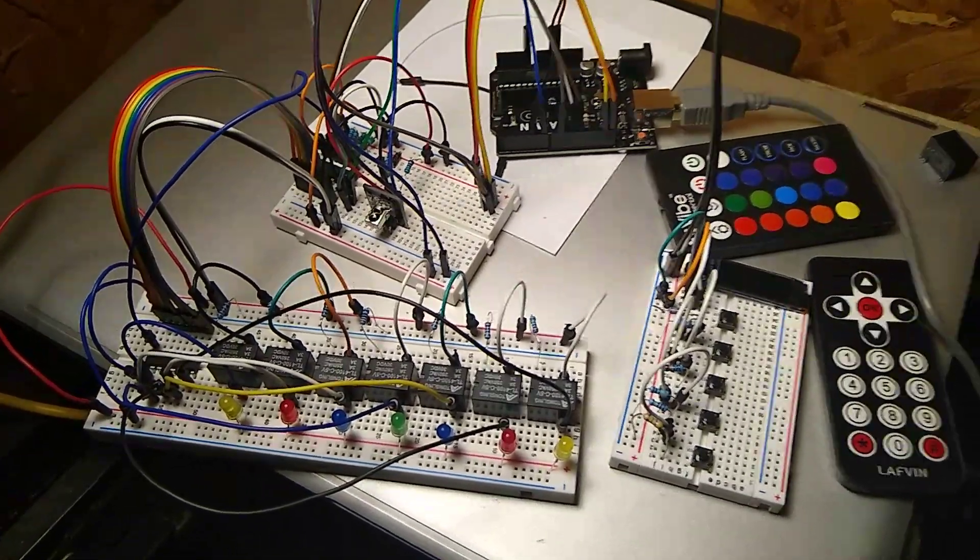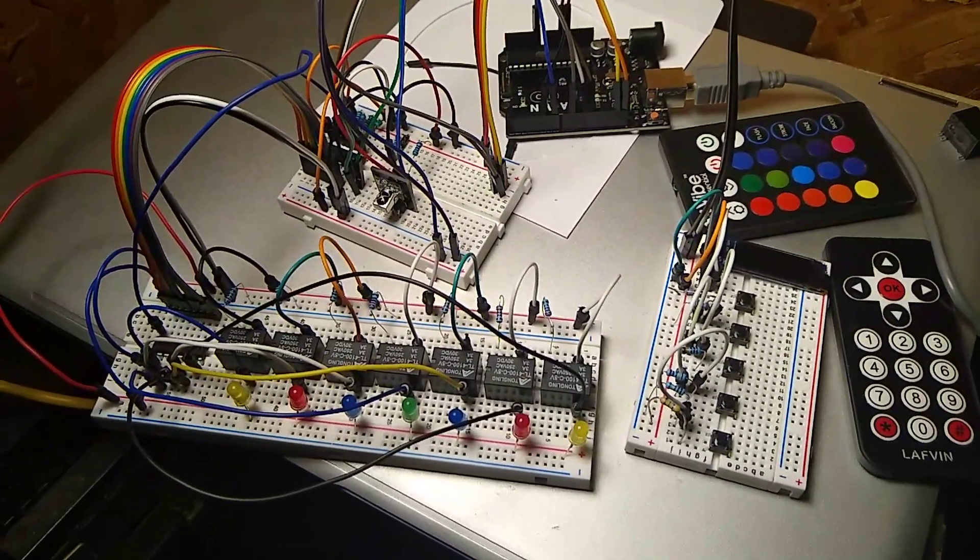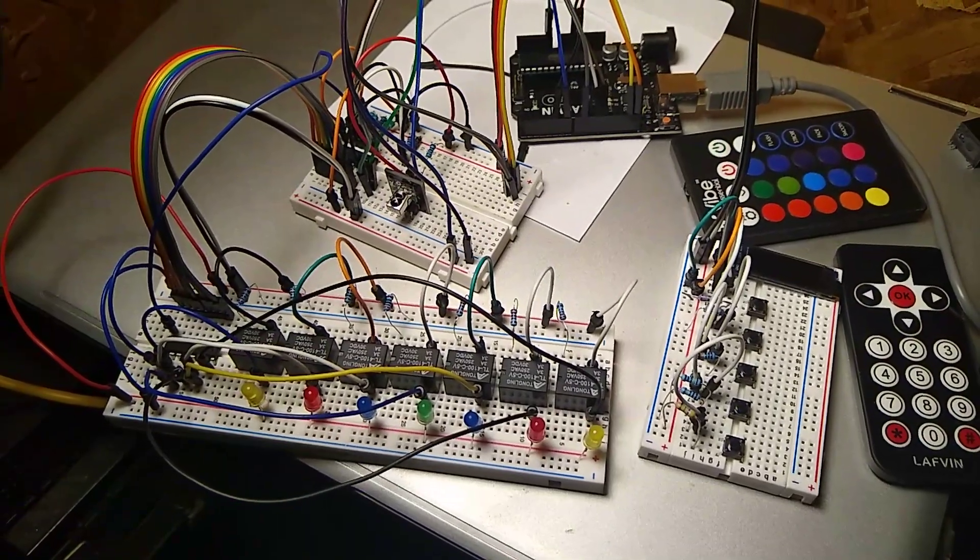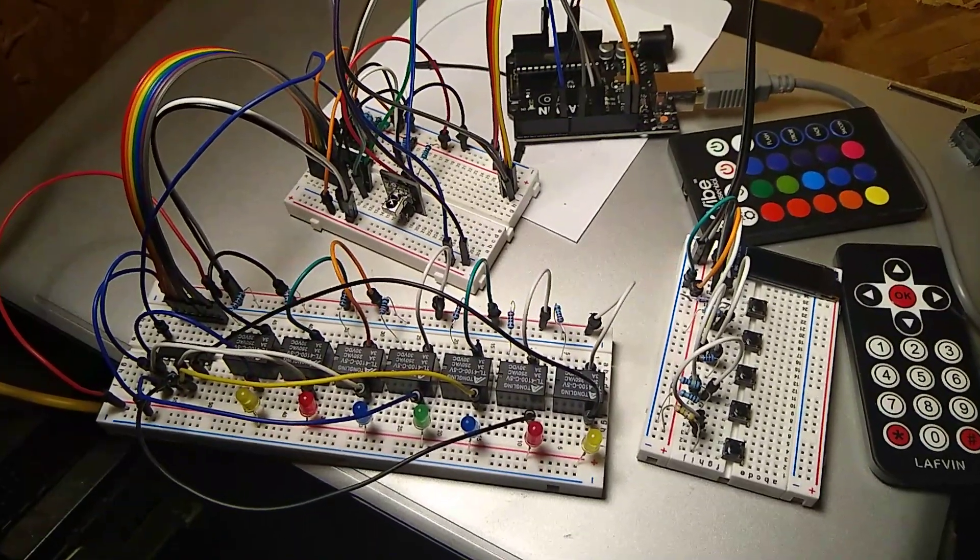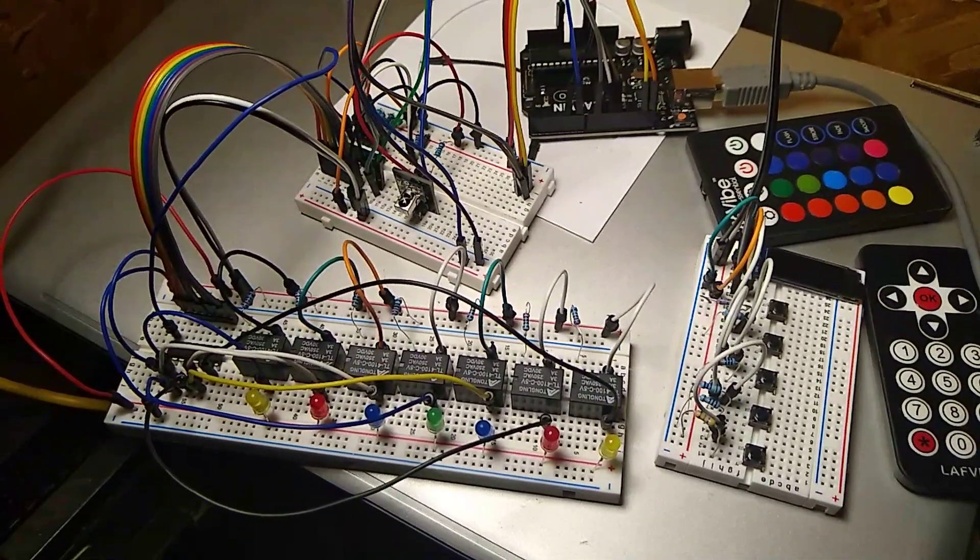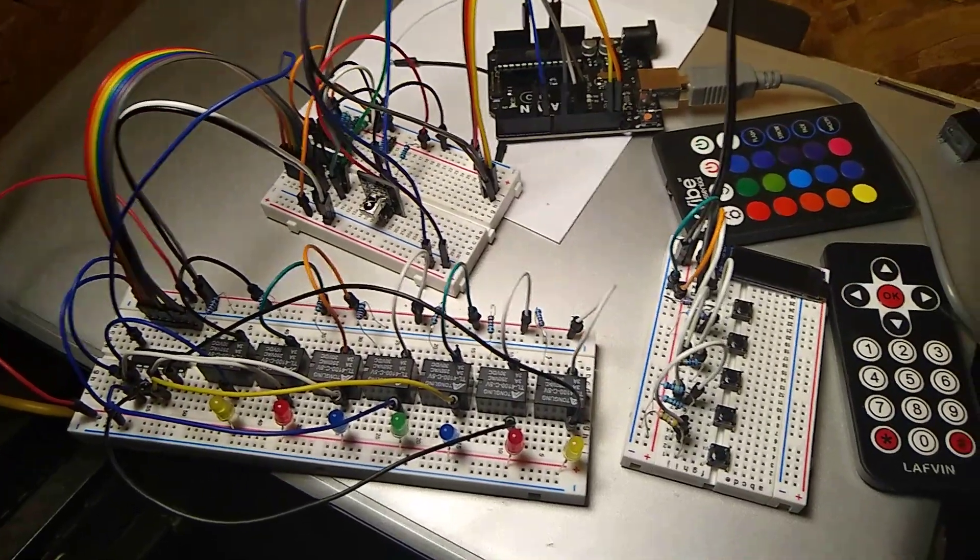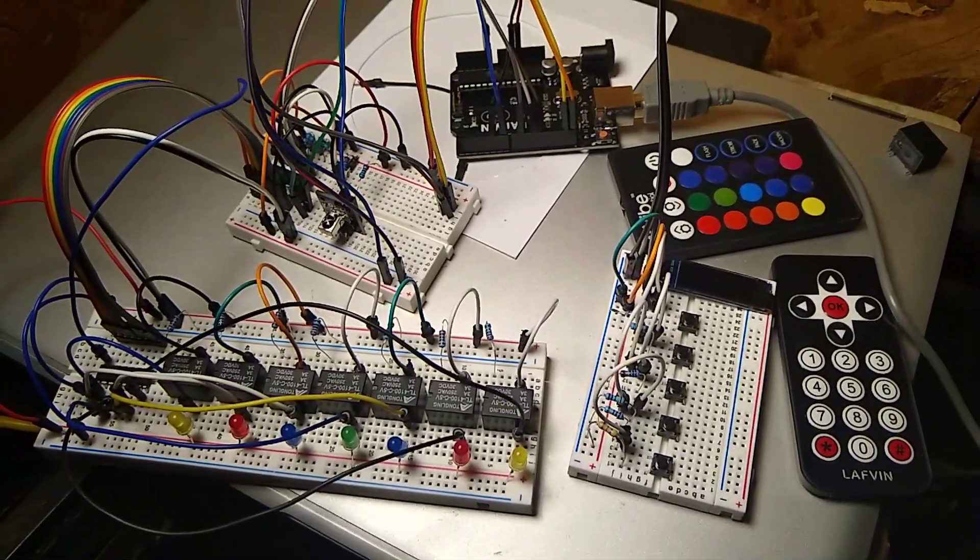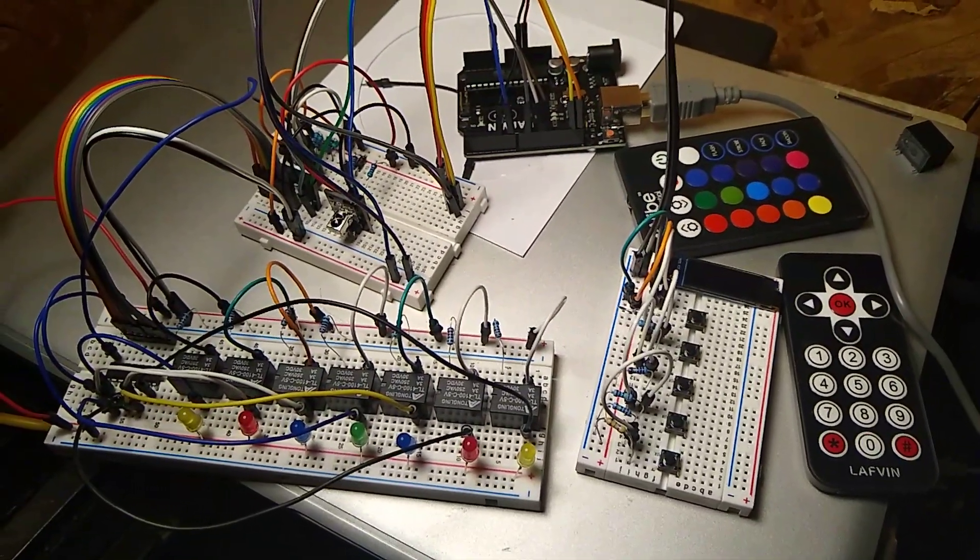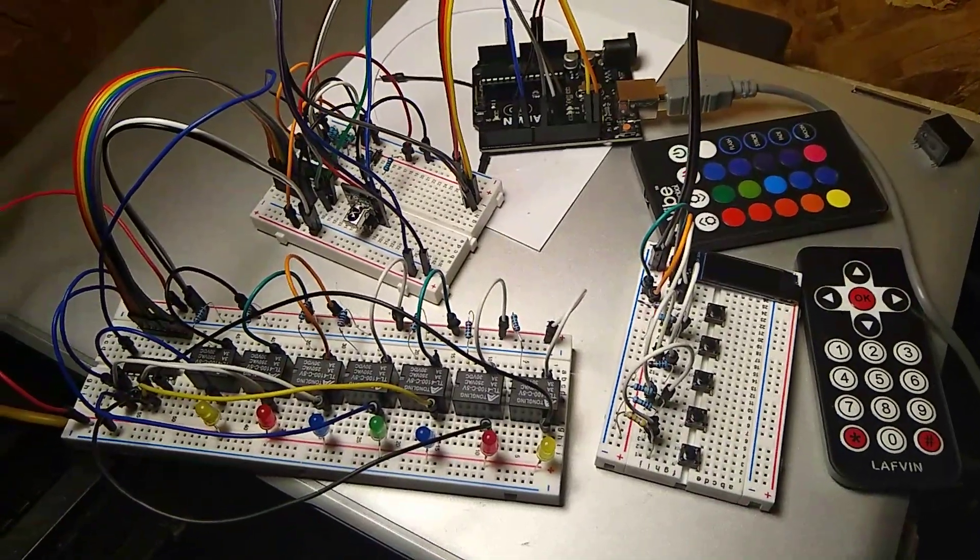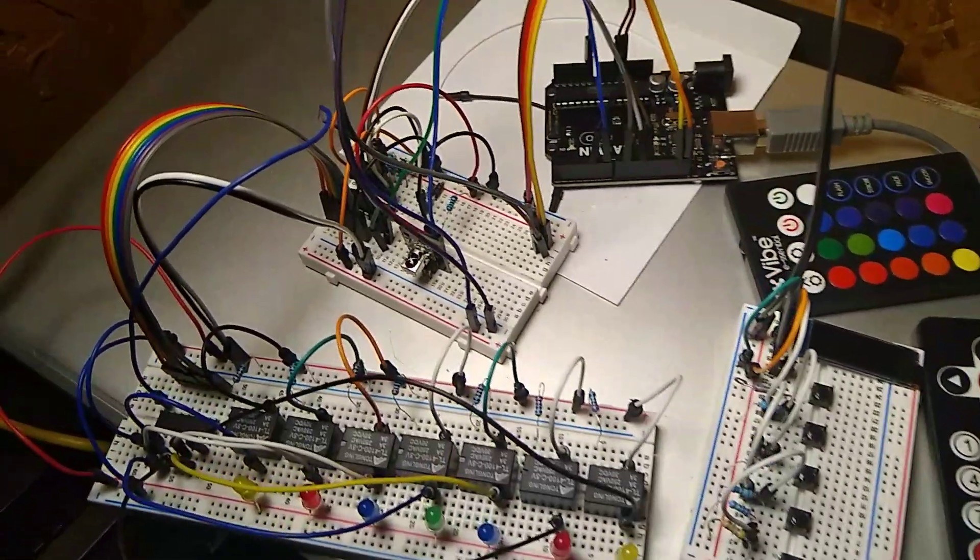The major changes from those videos is that everything is now on three boards. I have relays, I have a ULN 2003 and I have the OLED and that's pretty much it.